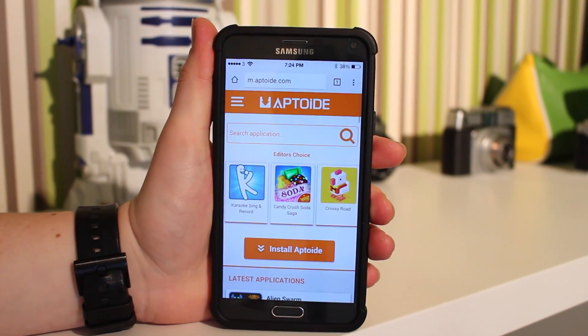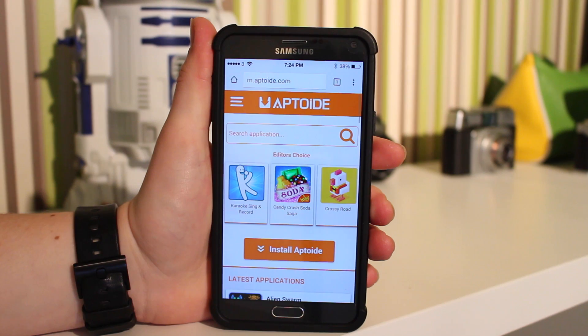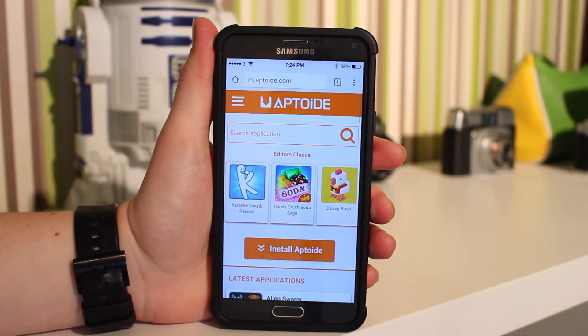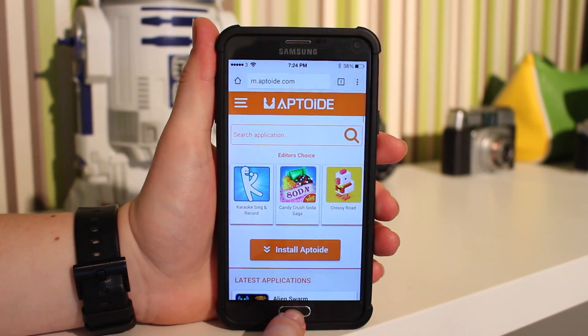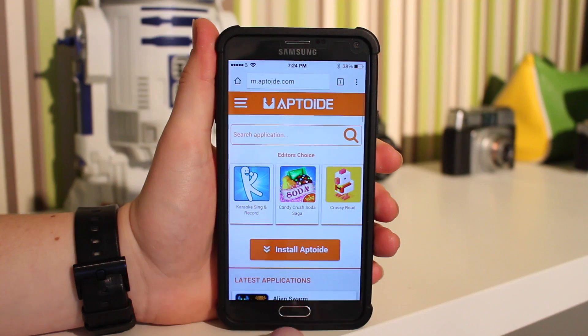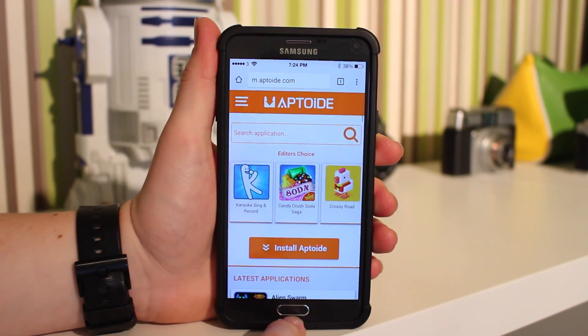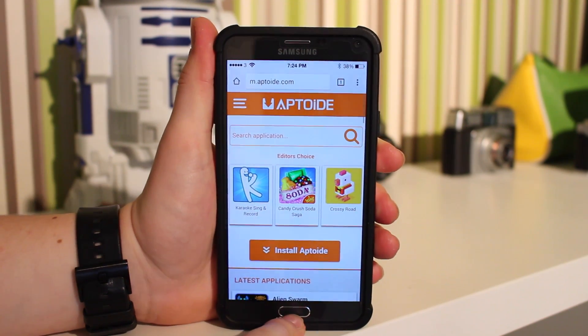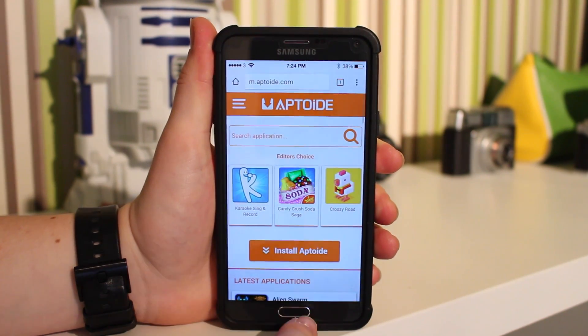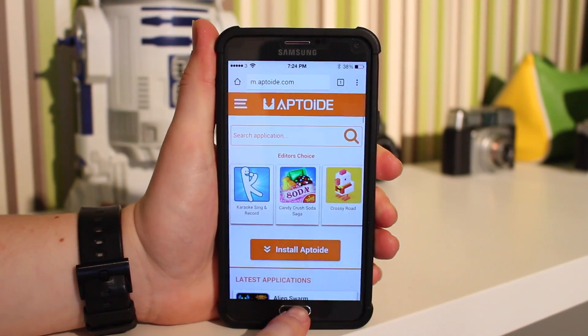Now you want to go into your browser and download Aptoid — that's the first step. You're going to need this to download some of the apps for free, otherwise you're going to have to pay for them.